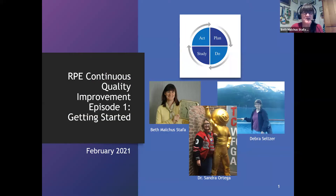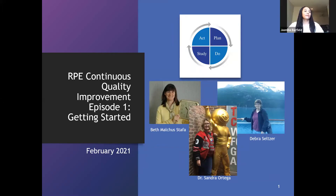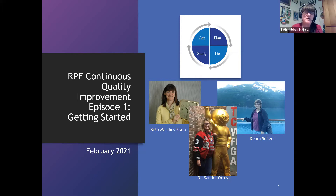Welcome and thank you for joining us for the first learning episode in a series of 12. I'm Beth Malkus-Staffa, and today I will be presenting with Deborah Seltzer and Sandra Ortega. These episodes are filled with resources and exercises to help you create your CDC strategy worksheets and improve your prevention programs.